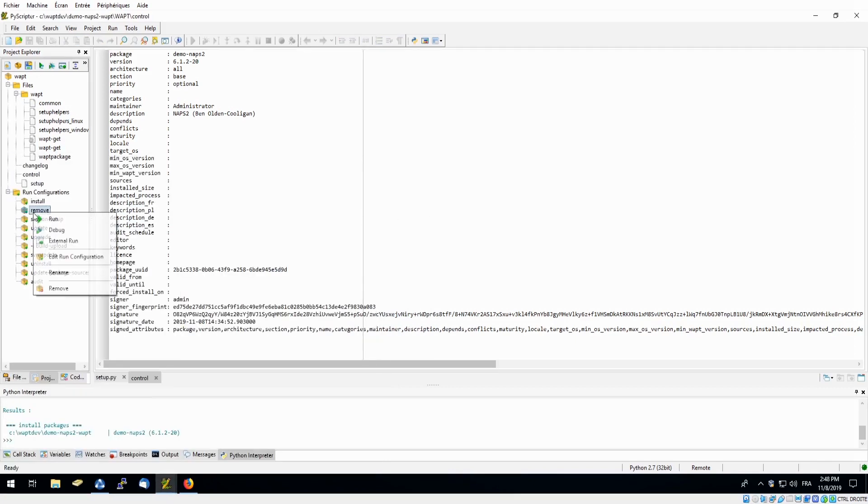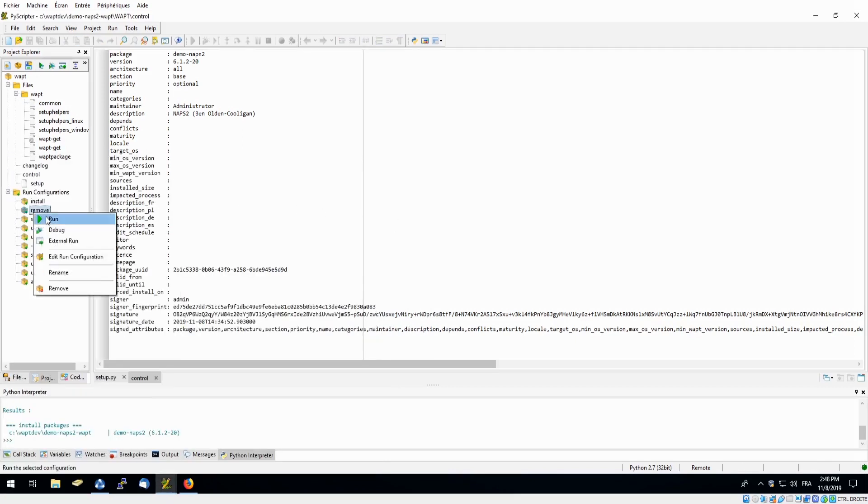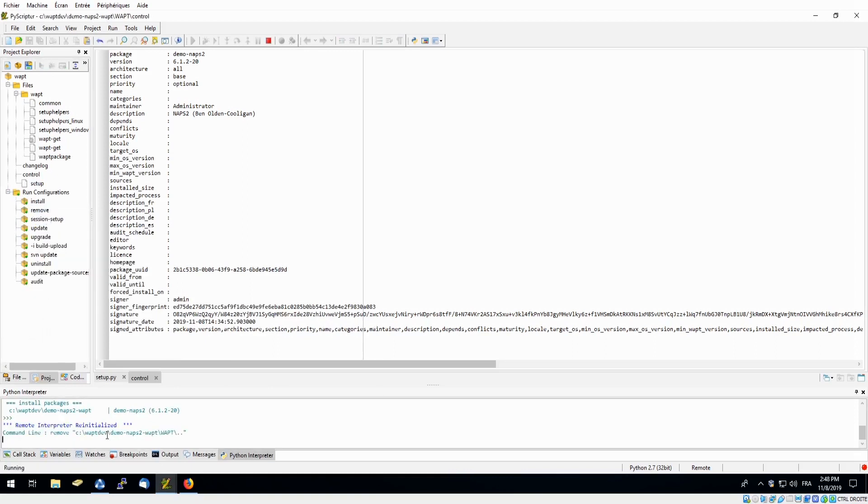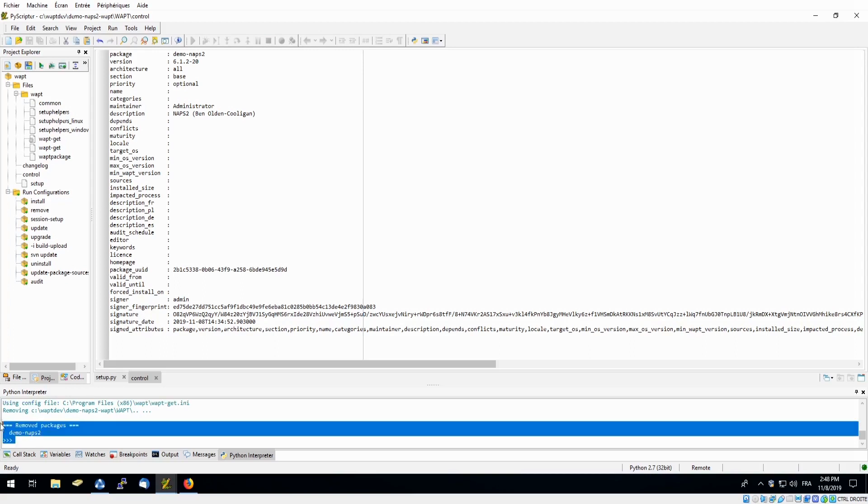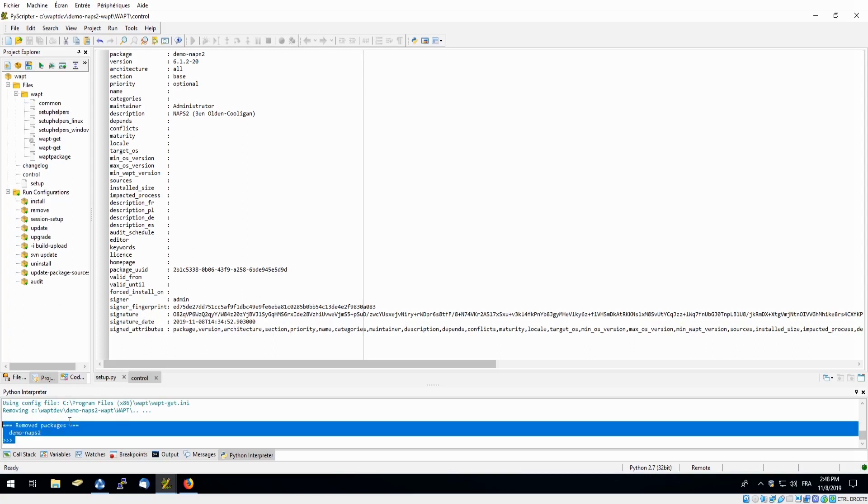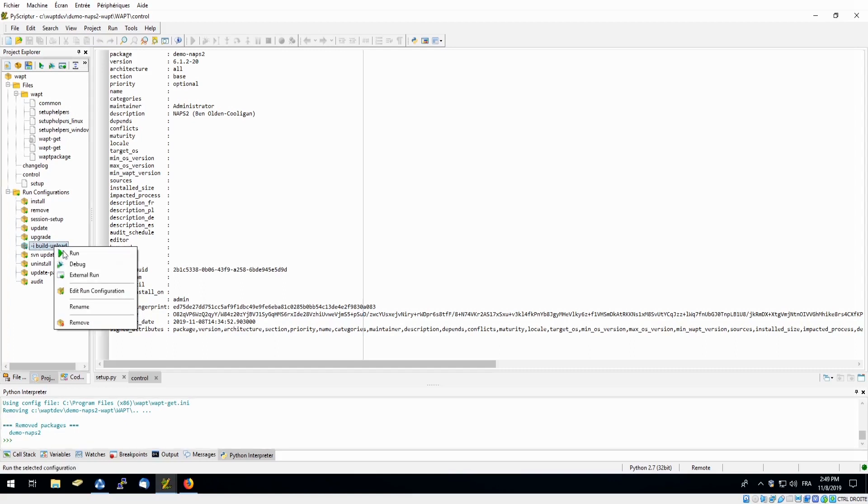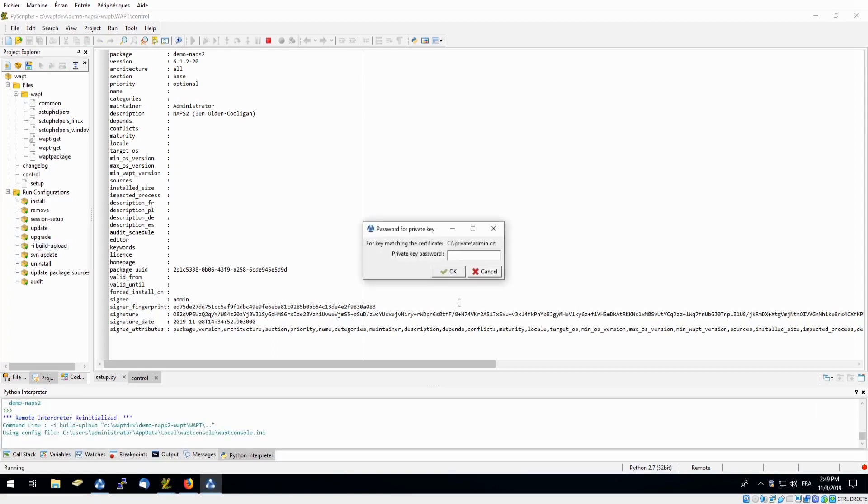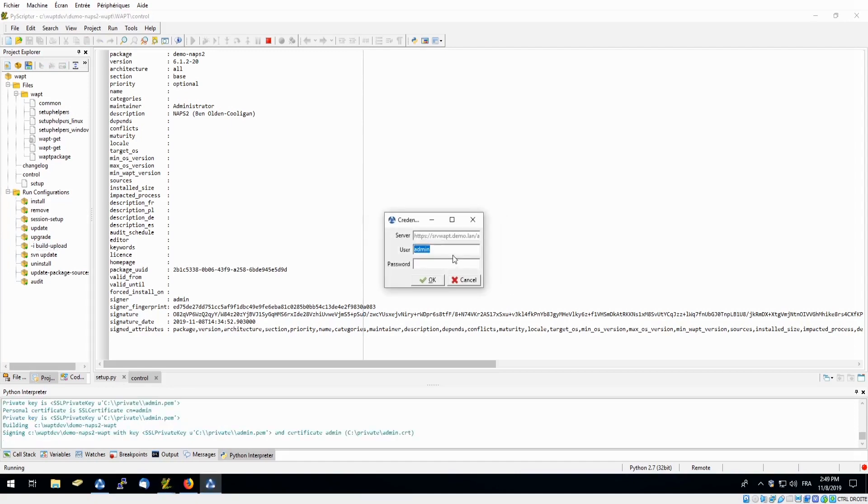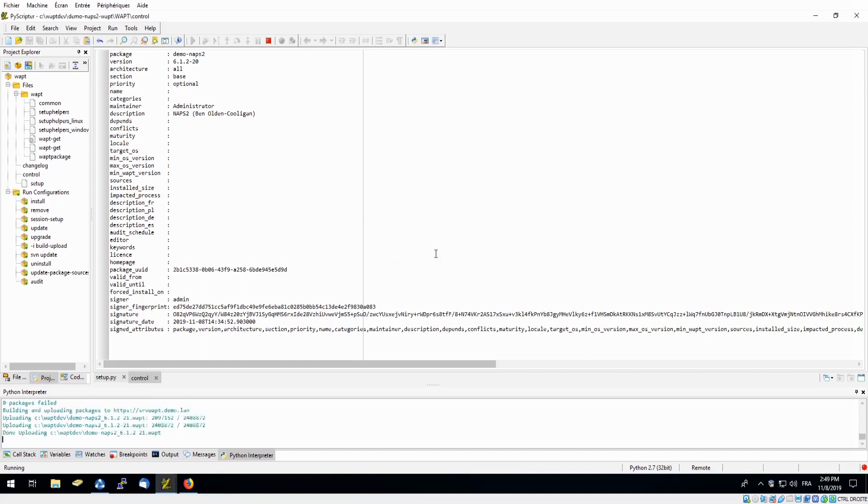We can also test the removal of our package here in our PyScripter which we can see was also successful. So now that we are confident with our package we are able to click build upload which will upload this into our organization's private repository. So right click and run. And down in our interpreter when we can see that it has been successful we can check in our console. Simply need to enter in my private key password. And it said the package was successfully uploaded.